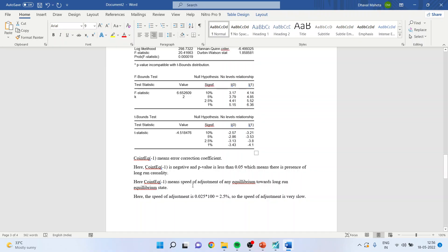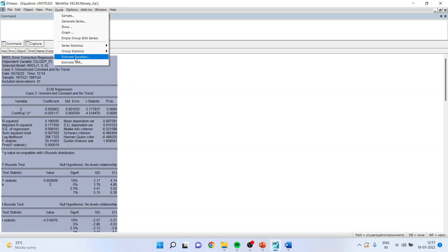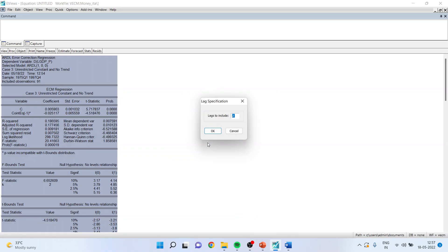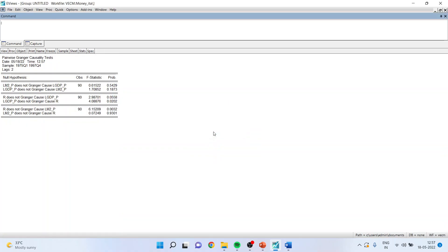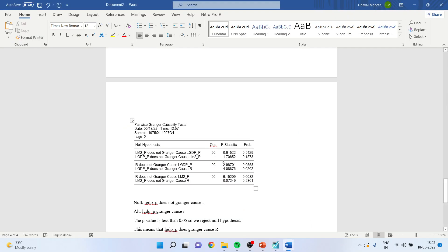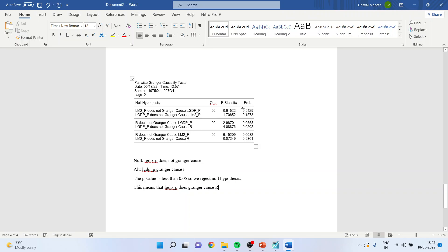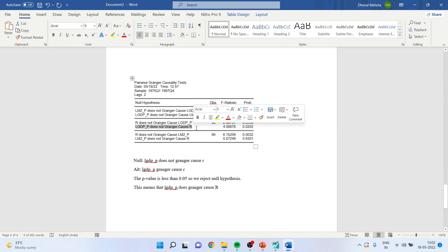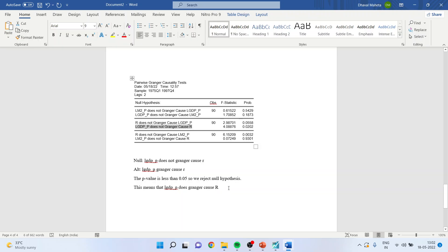The next causality test is the Granger causality test. Go to Quick, Group Statistics, and Granger Causality Test. Set lags to include, click OK, and get the results. The null hypothesis is that LGDP does not Granger cause R; the alternative is that LGDP does Granger cause R. As the p-value is less than 0.05, we reject the null hypothesis, meaning LGDP does Granger cause R.